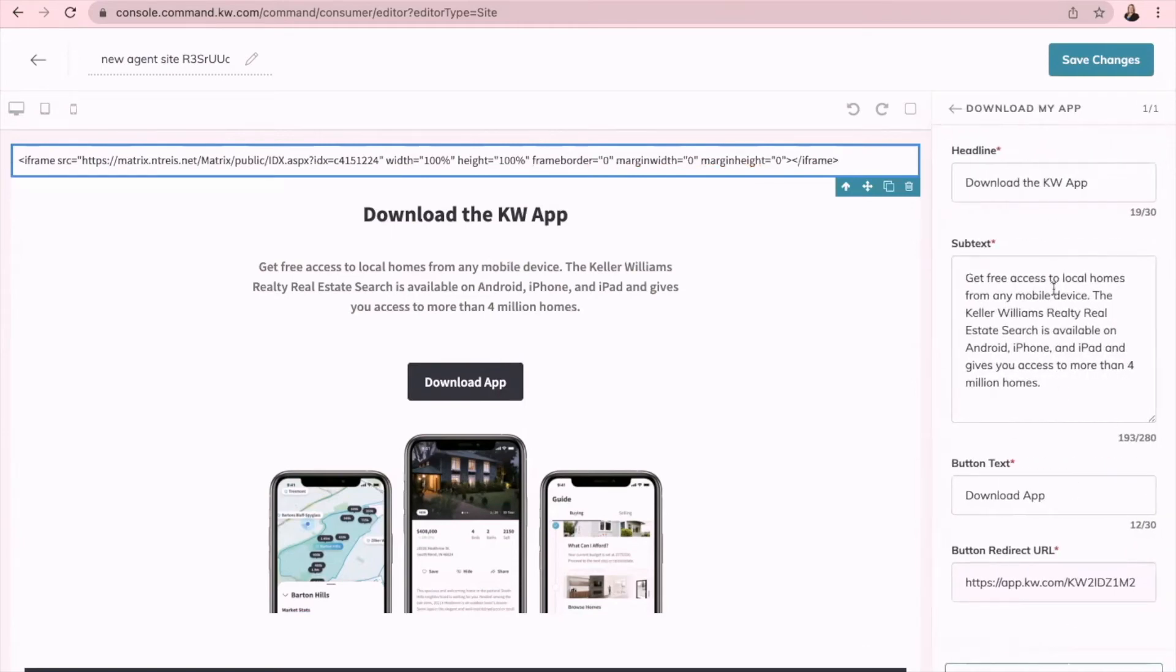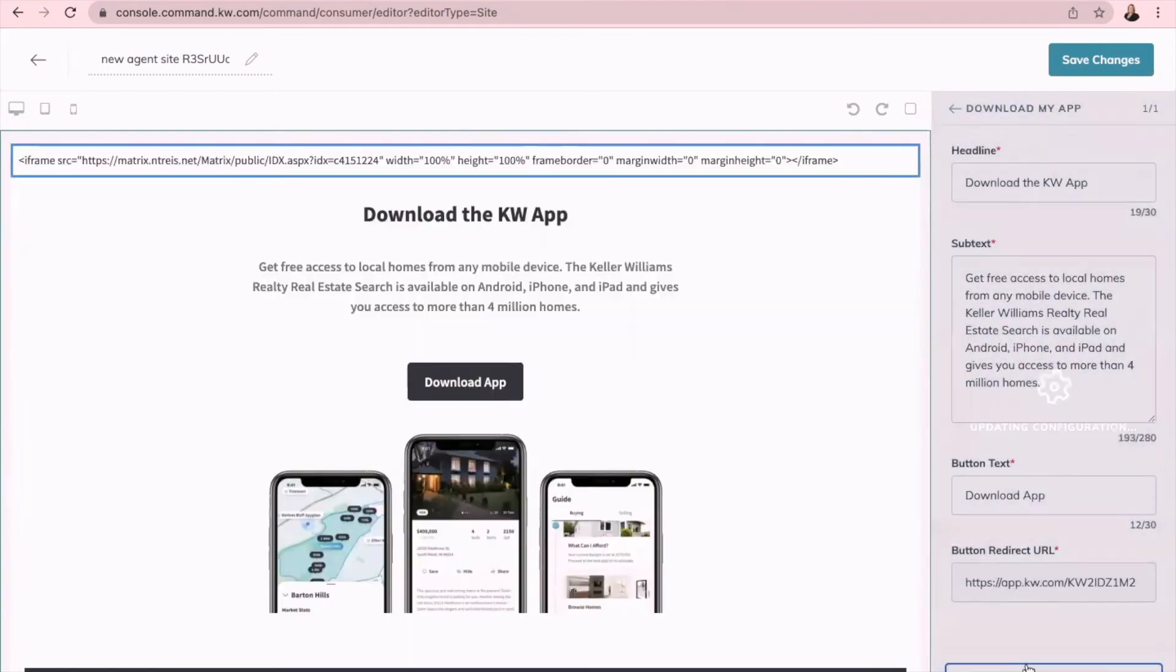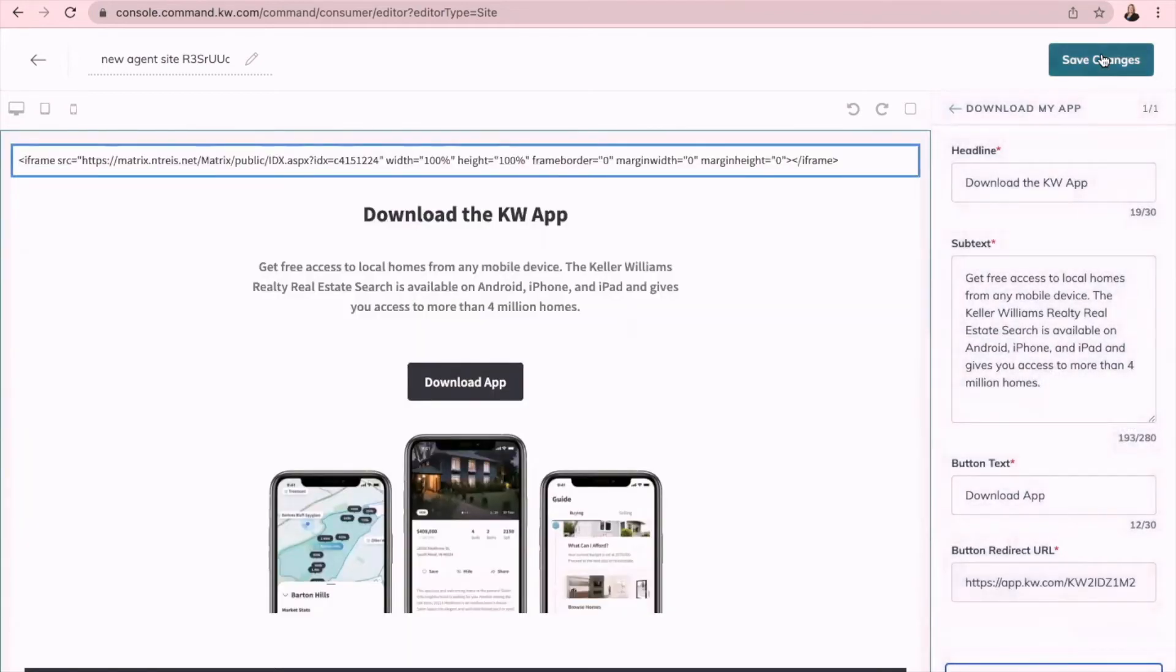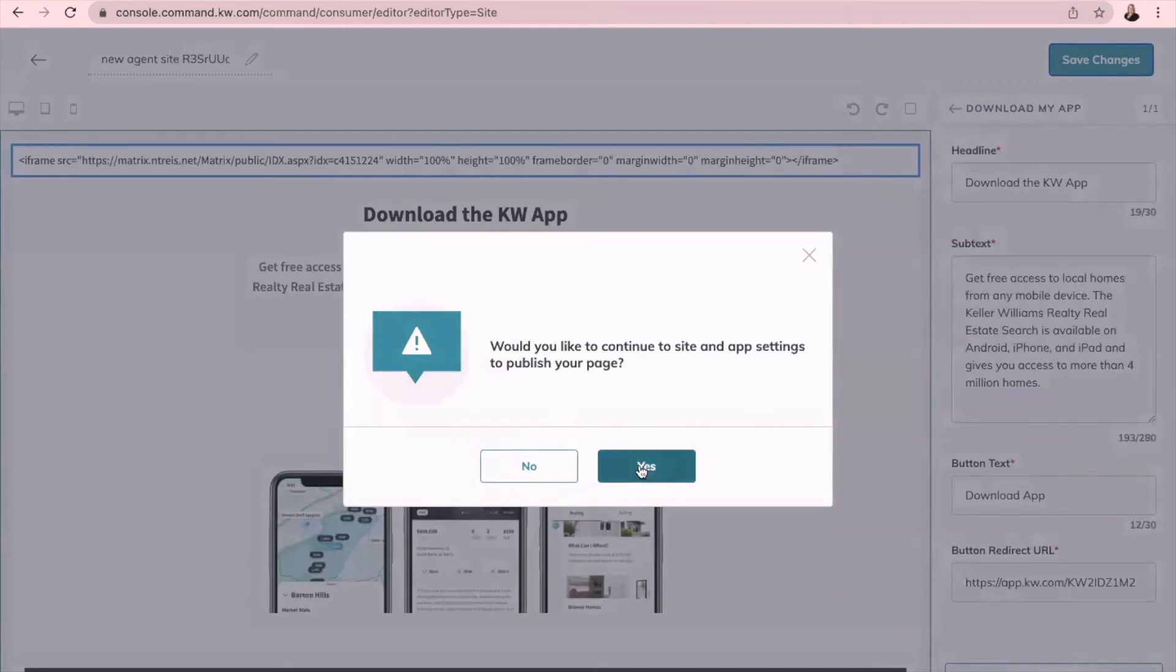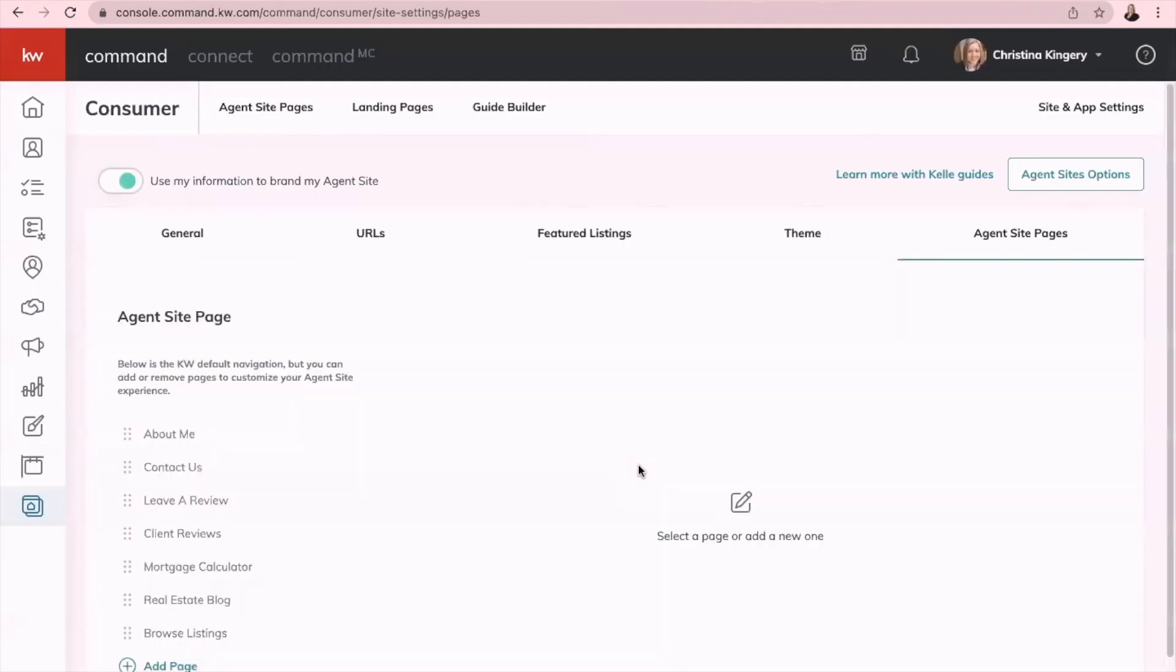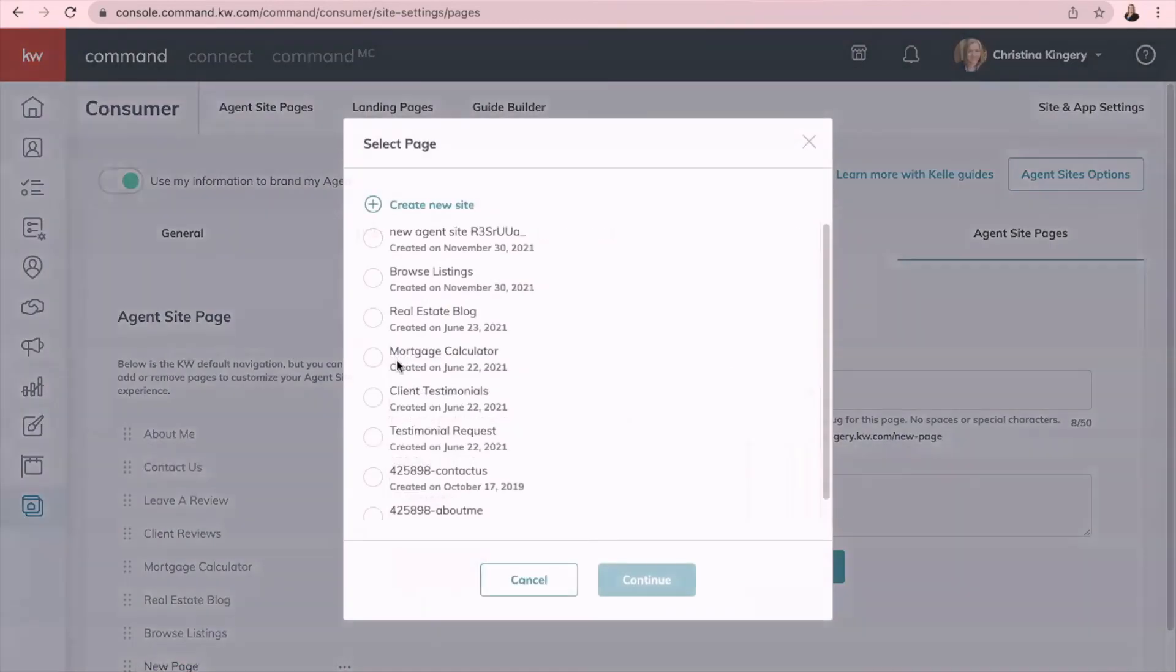You can change any of this if you like, but I'm just going to save and apply. And now save changes. Would you like to continue and publish? Yes. Now that brings you to your agent site pages, so lastly you just go down here to add page, and then the one that we just did was new agent site.